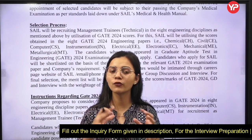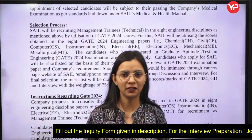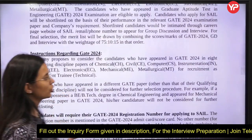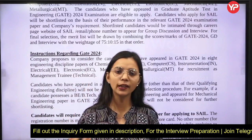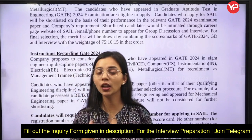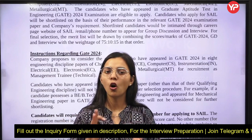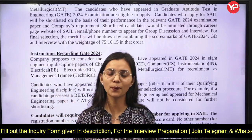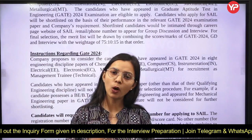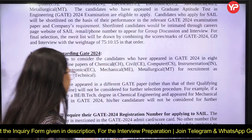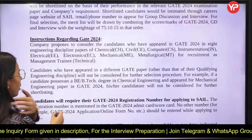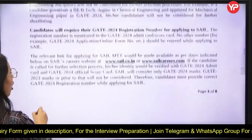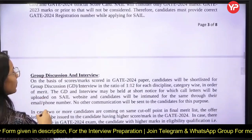The instruction regarding GATE is that you must have a valid GATE score in any one of the eight disciplines to apply. If you have given GATE papers in more than one discipline, you can check accordingly for which one to apply. You will also need a GATE registration number when applying for SAIL. The application has to be submitted online.